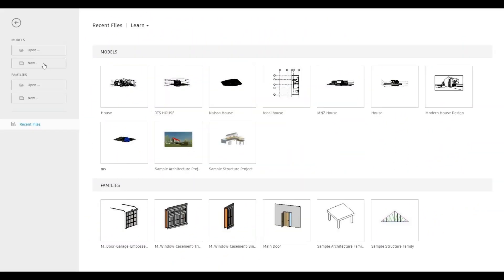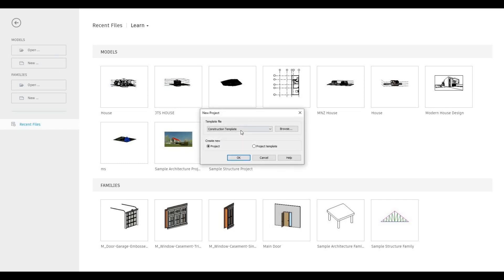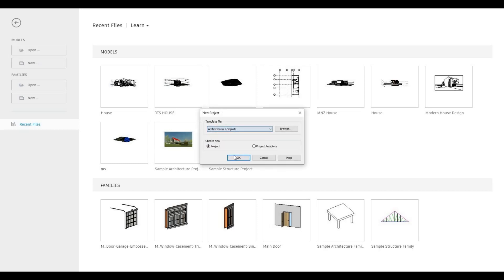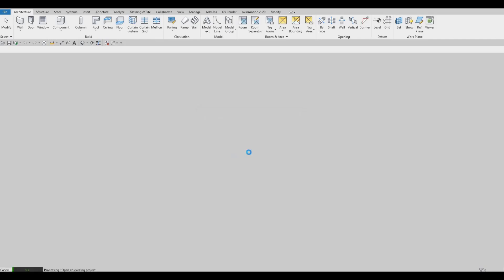Let's start by opening a new architecture template. Press OK here, and then wait for it to load up.